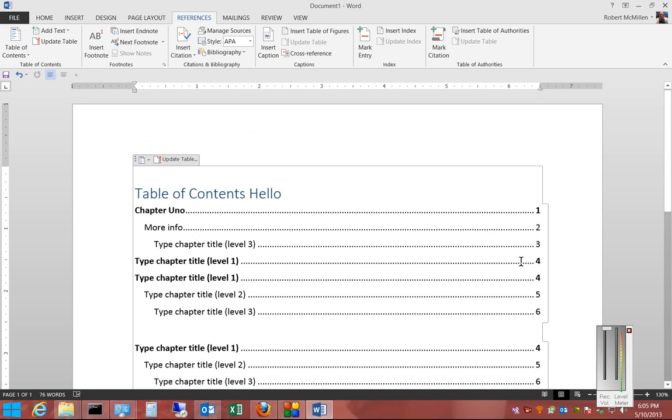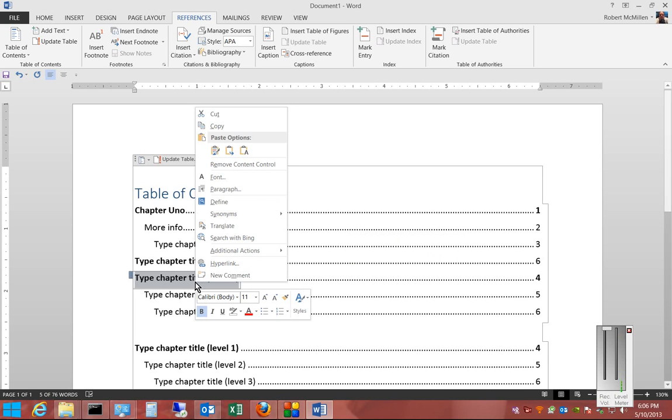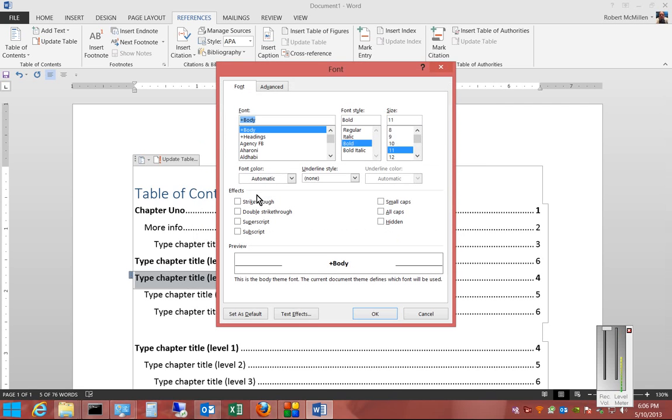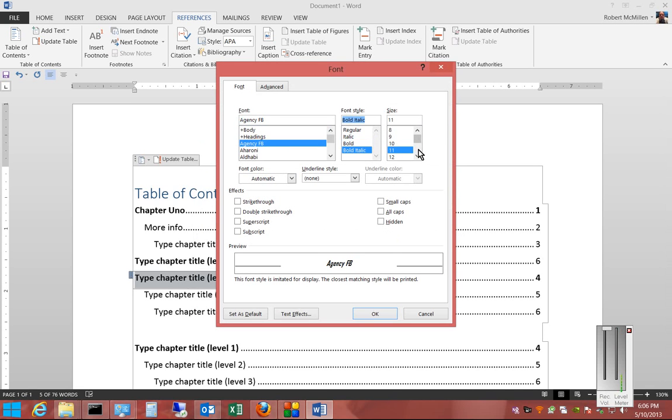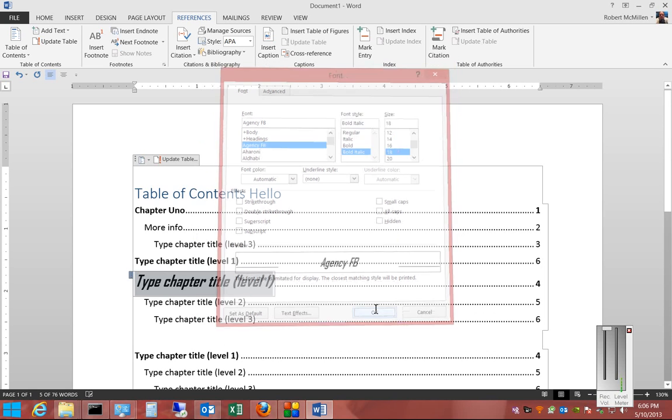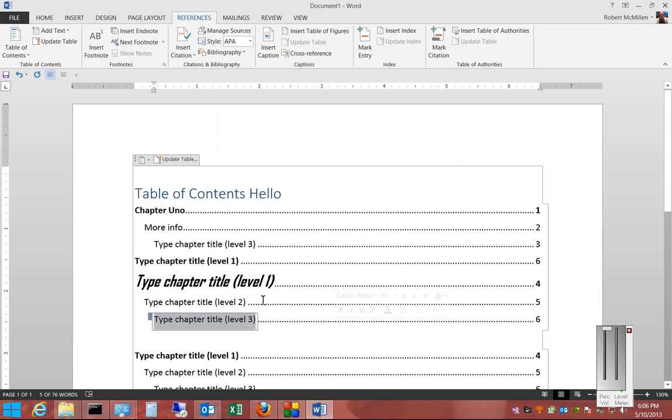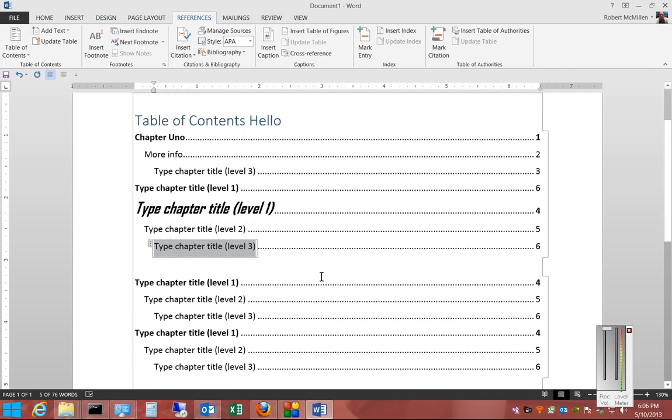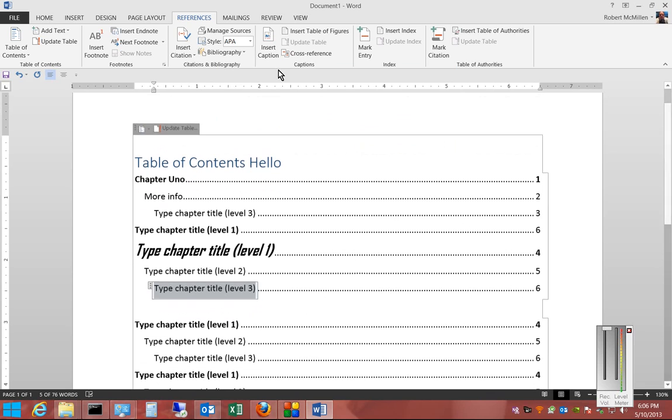You can also go in and edit the page numbers just by going in and highlighting and deleting them and changing them to a different number. You can also change things like font and size to be anything that you would like. So that is inserting a Manual Table of Contents in Microsoft Word 2013.